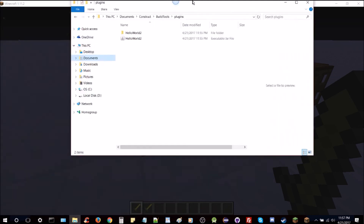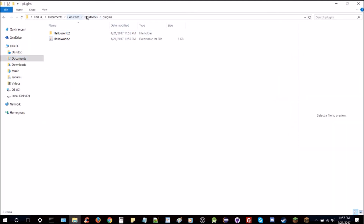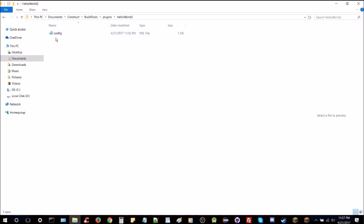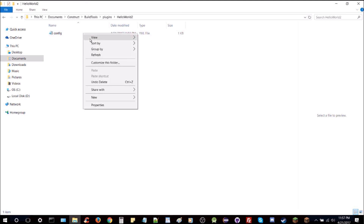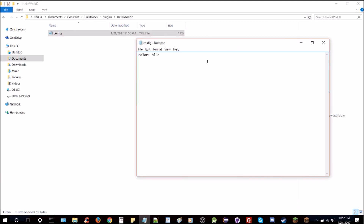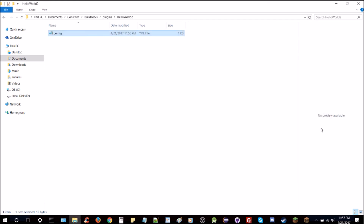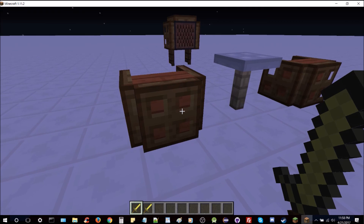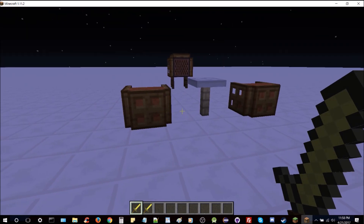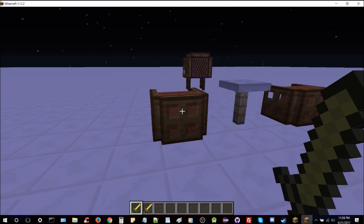Now let me show you where the config has actually been saved so you can manually edit it. Here's our server — in the plugins folder you can see a folder with the same name as the plugin and a config.yml inside. You can open it and see 'color: blue'. You could change it to yellow or even brown — and it'll come up that way. The next episode will cover lists and hash maps to take your config game to the next level.